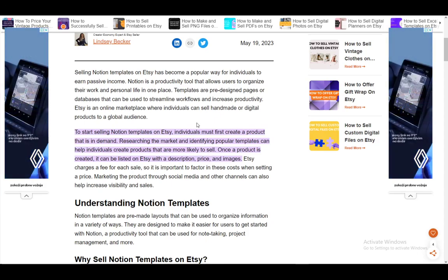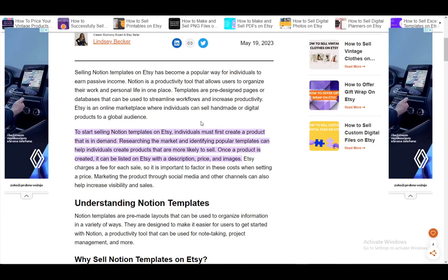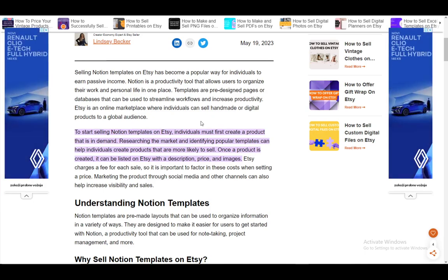Hey everybody, what is going on? I hope you're all doing well, and welcome to another tutorial video. In this video, I'll be quickly explaining how you can sell your Notion templates on Etsy, so let's get right into it.